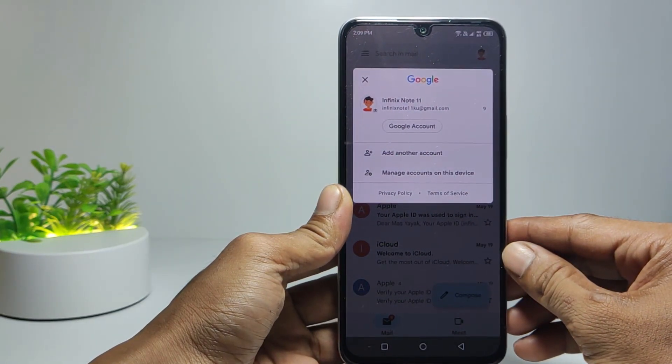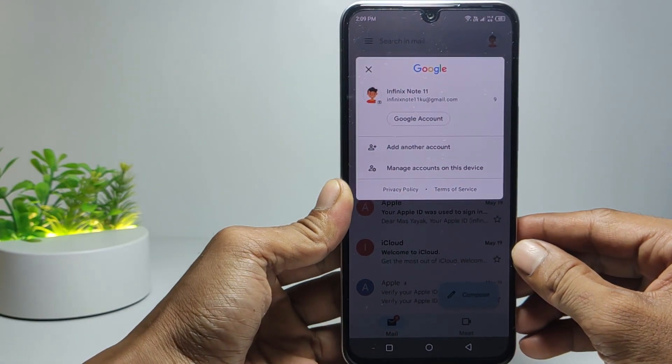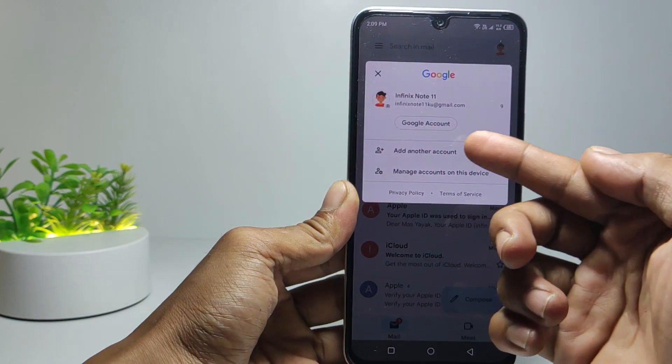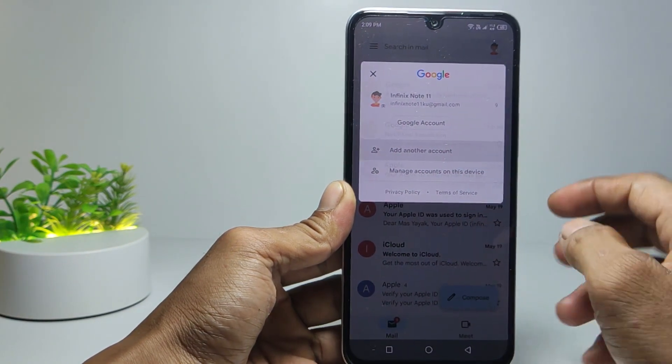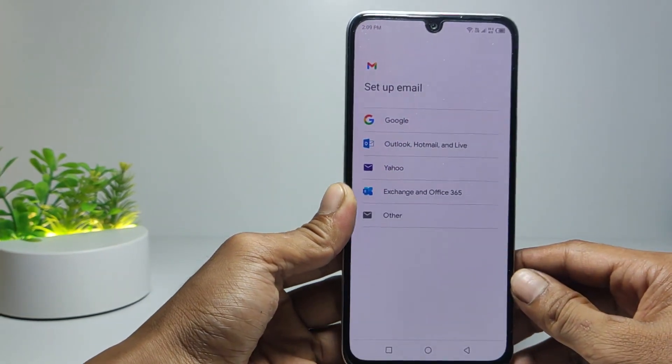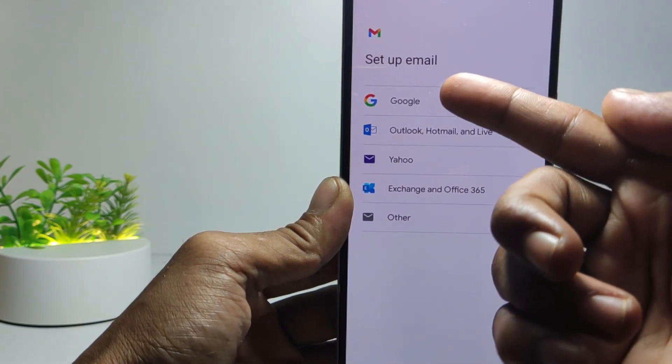Here I only have one Gmail account. Then to add another Gmail account, tap on the add another account section. Then select Google.